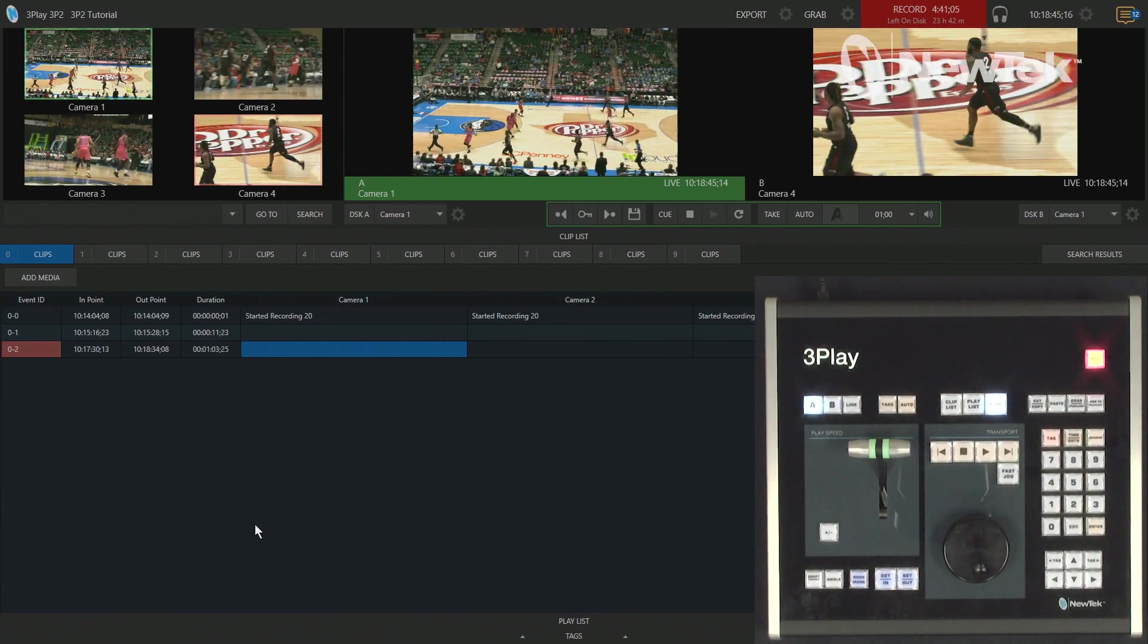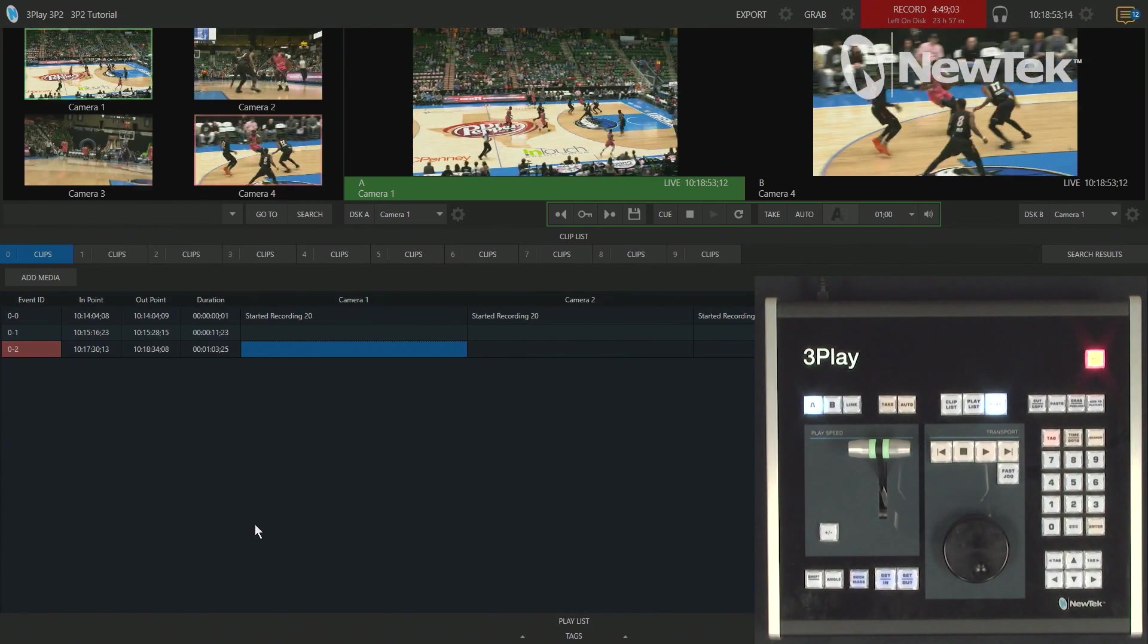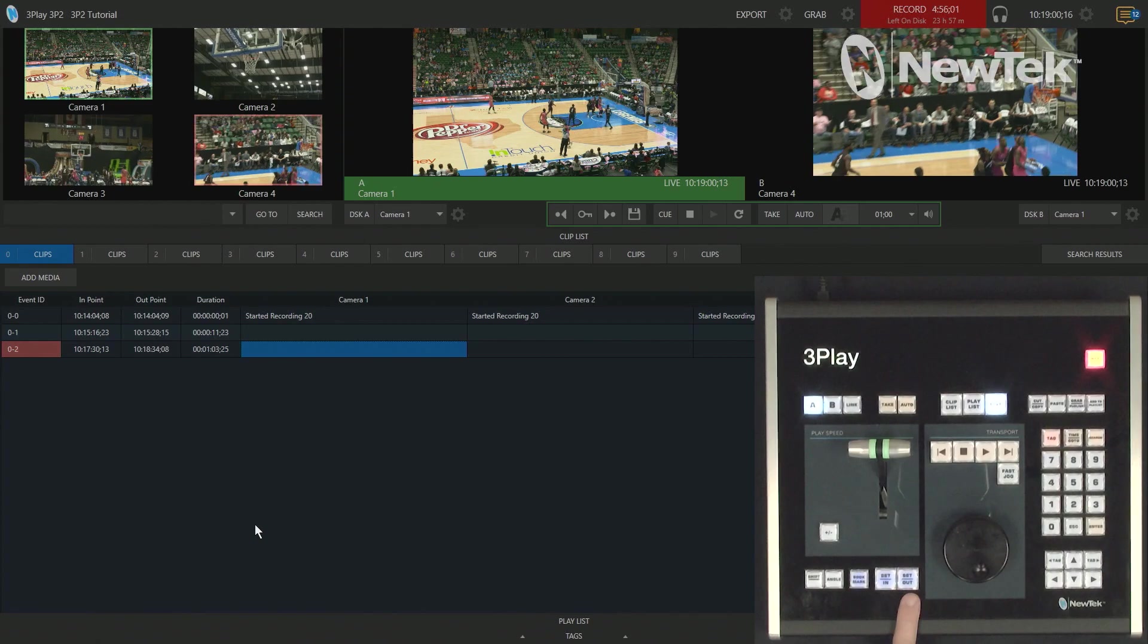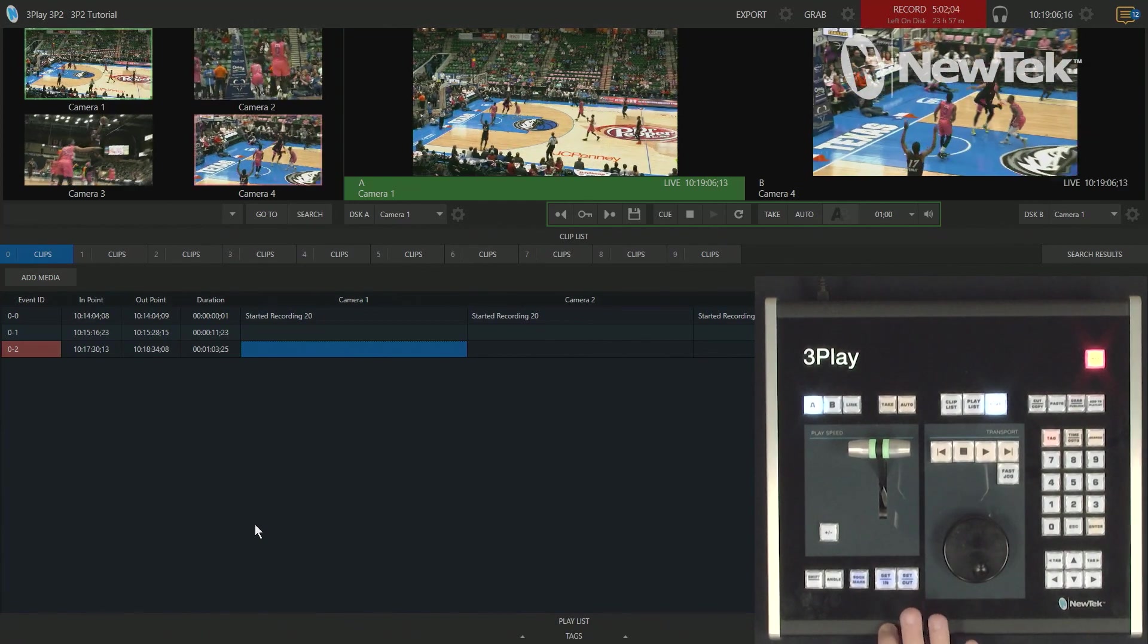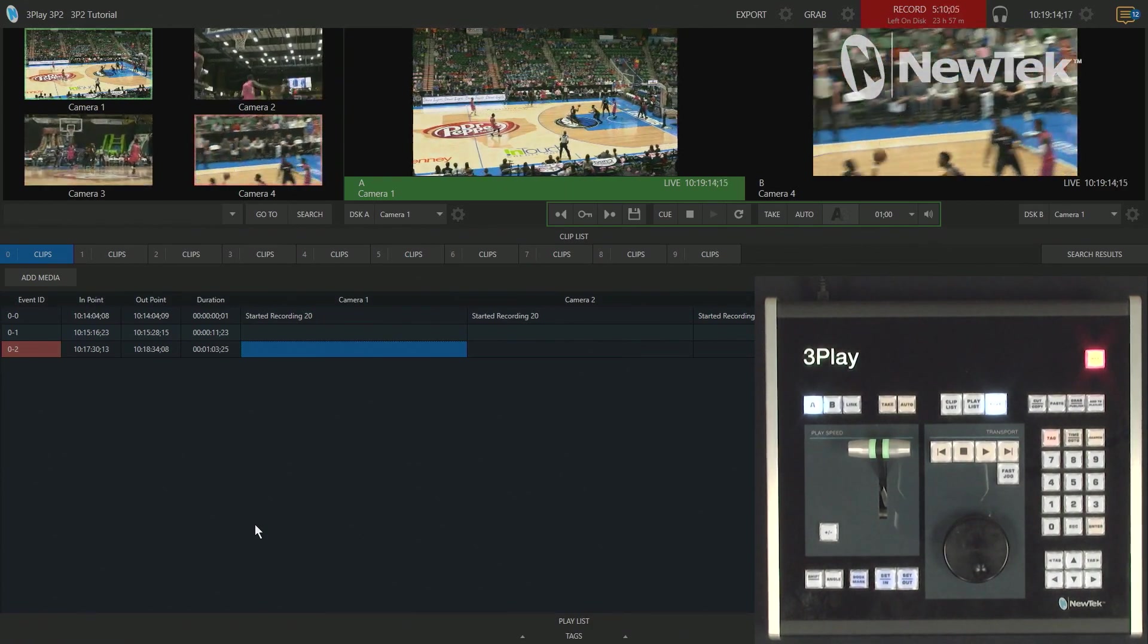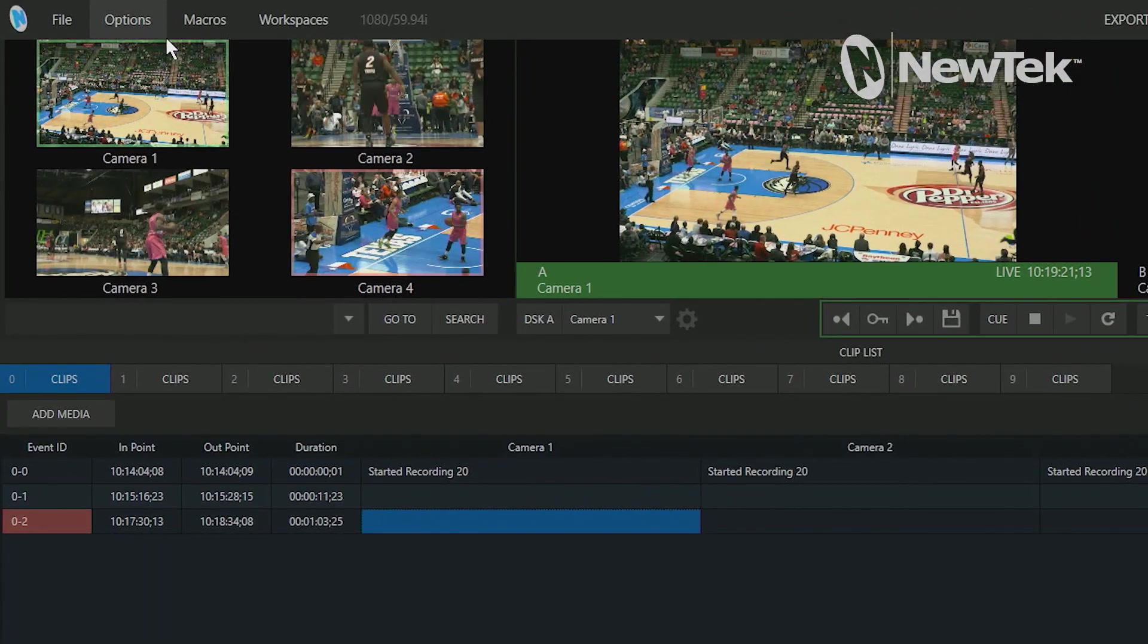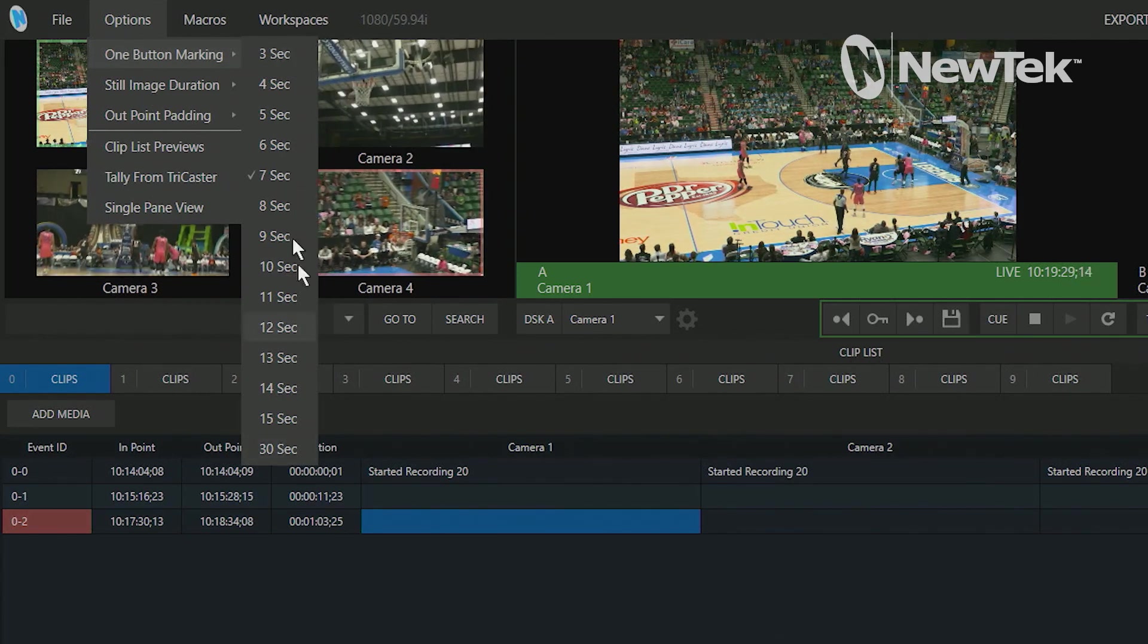And the next method of creating an instant replay is probably the one that I like to use the most. And that is the mark out or just one button marking for creating an instant replay. So, basically, what that means is I won't hit the end button. And I'll only hit the out button and within the preferences, within the three play, what it'll do is I'll have the out point set for that replay. And then the software will go back in time, depending on the duration that we set to then create that particular event. So, within the interface, let's go up to the top of the screen, go to options, one button marking, and you'll see I have options all the way from three seconds to 30 seconds here. And I'm just going to do seven seconds.